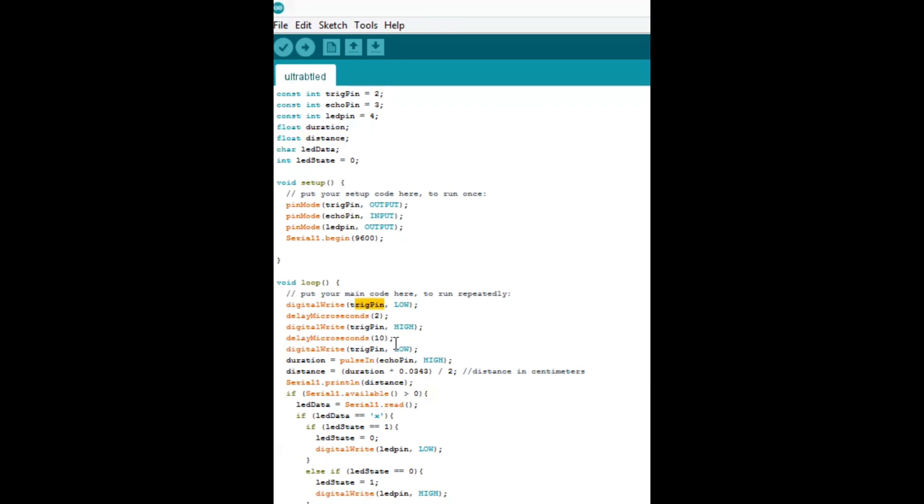And so, after it is set back to low and it's not creating that signal anymore, then we check the echo pin and if the echo pin detects, if it's high, if it detects a signal, then we get